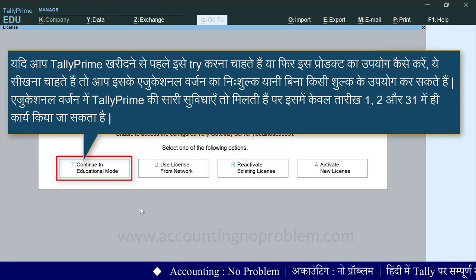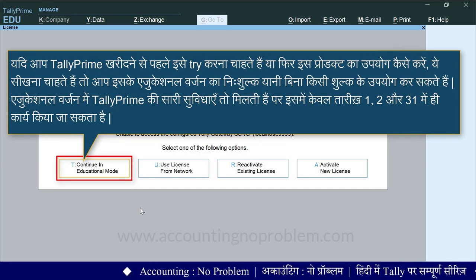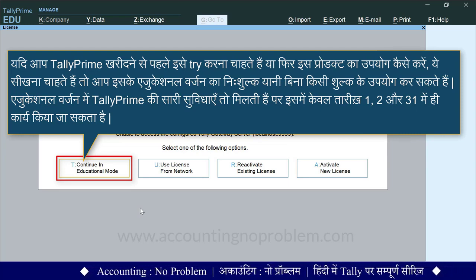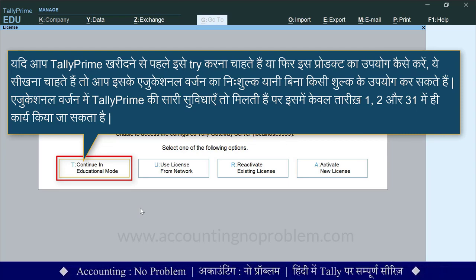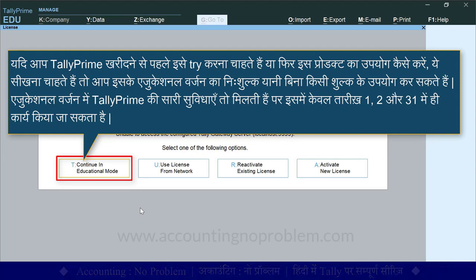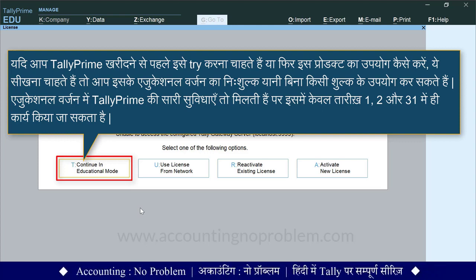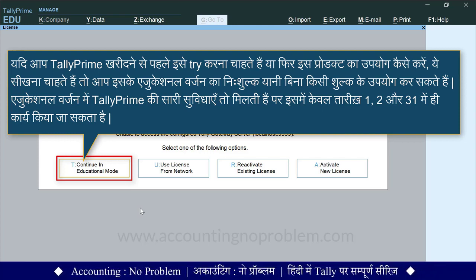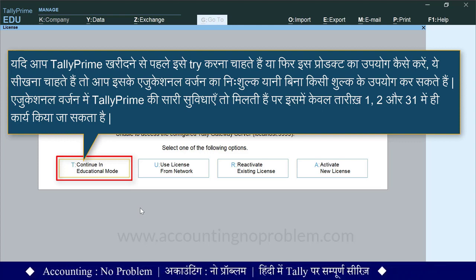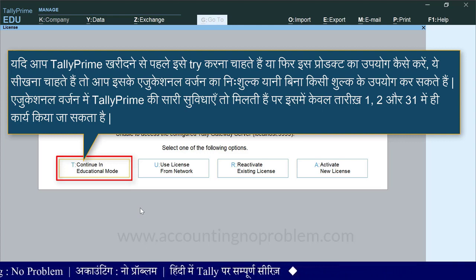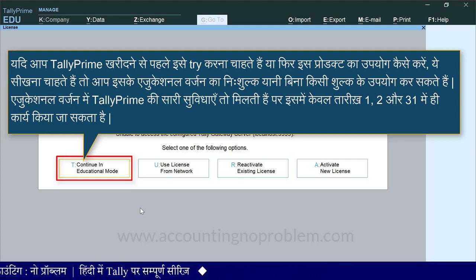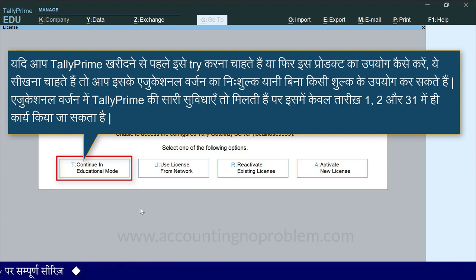आप टैली प्राइम खरीदने से पहले इसे ट्राइ करना चाहते हैं, या फिर इस प्रॉडक्ट का उपयोग कैसे करें ये सीखना चाहते हैं, तो आप इसके एडुकेशनल वर्जन का निशुल्क यानि बिना किसी शुल्क के उपयोग कर सकते हैं। यहां पर एक खास बात ध्यान रखें कि इसमें टैली प्राइम की सारी सुविधाएं तो मिलती हैं, पर इसमें केवल तीन तारीखों में ही काम कर सकते हैं।